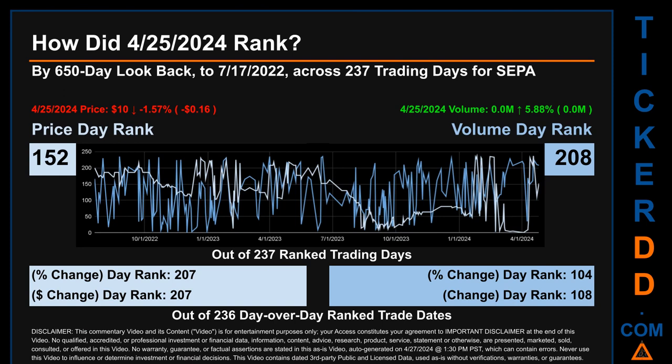Hello, my name is Magnus. How did April 25, 2024 rank for SEPA? By the 650 calendar day lookback to July 17, 2022, across 237 trading days, April 25, 2024 price ranked 152 while its volume ranked 208. Each of the 237 trading days were ranked amongst themselves by highest end-of-day price and volume, with a rank of one being the highest and 237 the lowest. The price day-over-day percentage change of minus 1.57% on April 25, 2024 had a day rank of 207, while its dollar difference of minus 16 cents had a rank of 207 when compared across 236 trading days. Volume percentage change and difference were ranked respectively at 104 and 108.